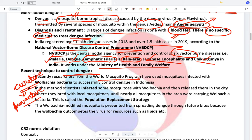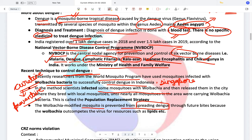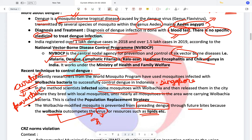Recently, researchers from the World Mosquito Programme have used mosquitoes infected with the Wolbachia bacteria to successfully control dengue in Indonesia, Singapore, and other countries. The Wolbachia bacteria prevents the spread of dengue through future bites because the Wolbachia bacteria itself outcompetes the dengue virus for resources such as lipids and fats. Hence, the virus cannot survive inside the host body and cannot be spread to other people.